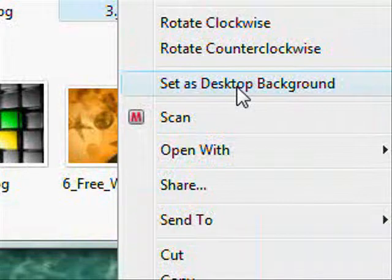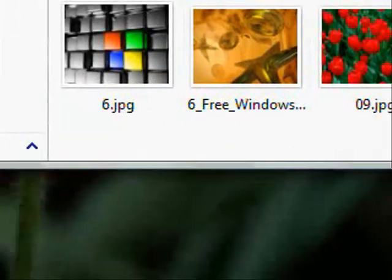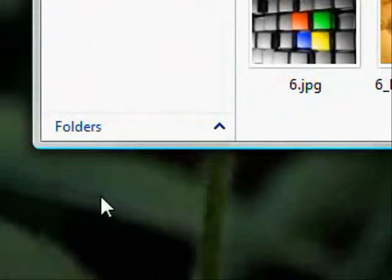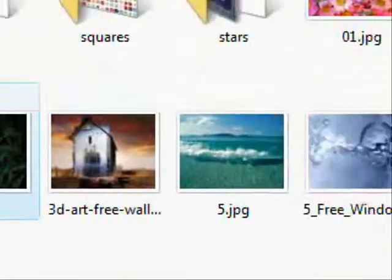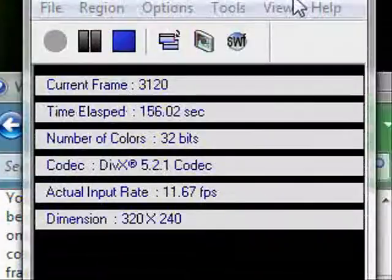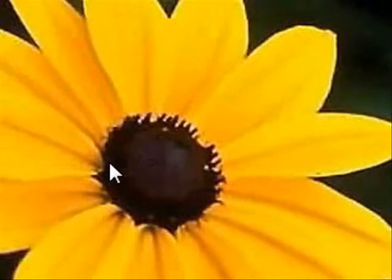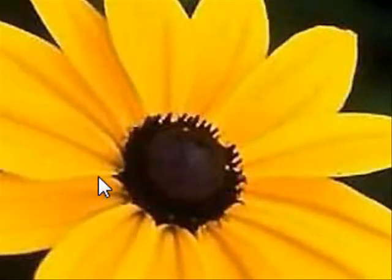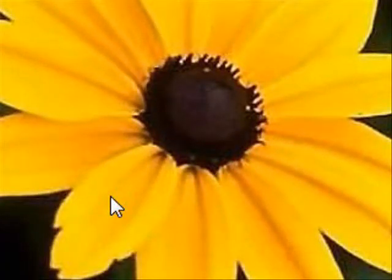So you can just do that. And there we go. It's on already. Now I'll just close that just so you can see. There we go. And that's how easy it is to change the desktop background on Vista.